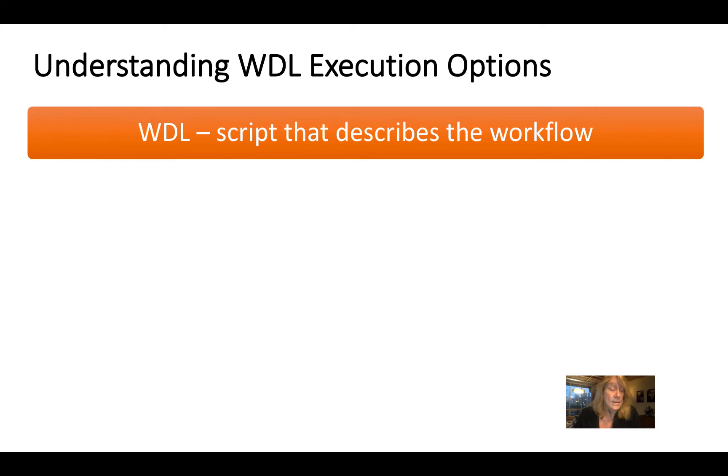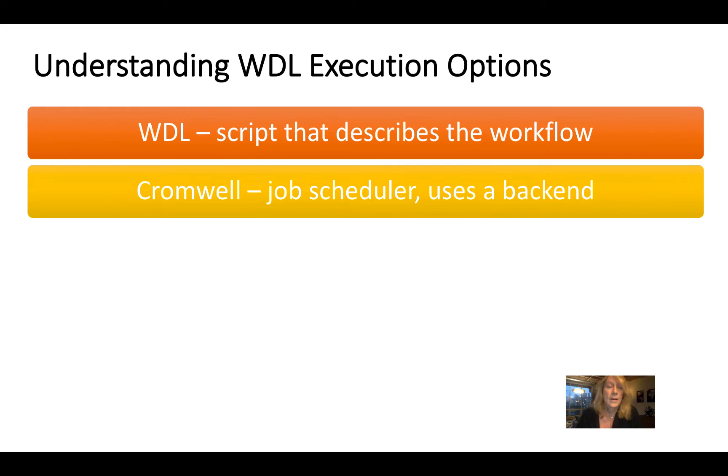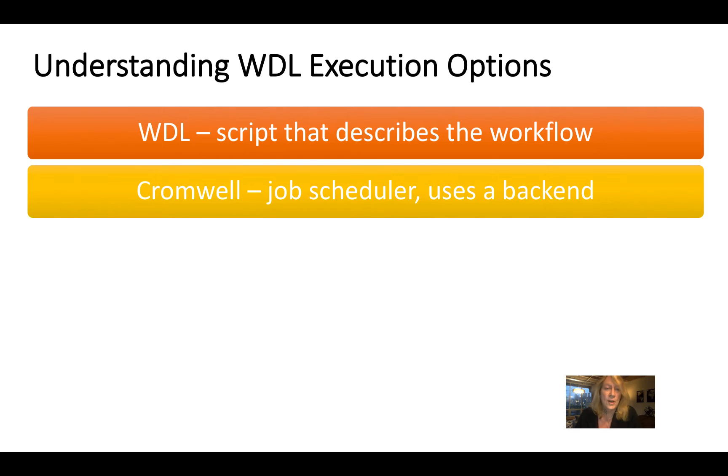So WDL, as I've said, is the script that describes the workflow. WDL scripts are executed on a service called Cromwell. Cromwell is a Java service that acts as a job scheduler.